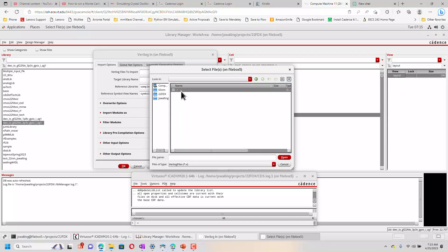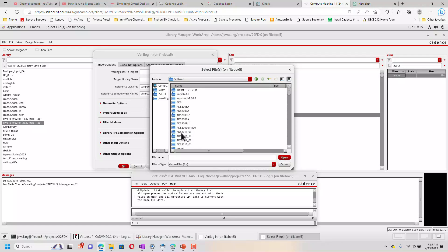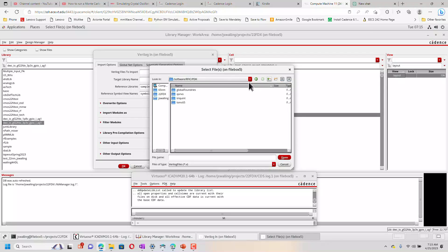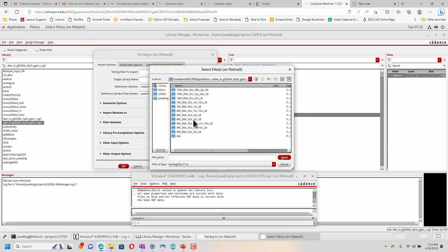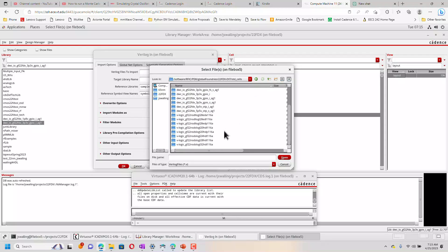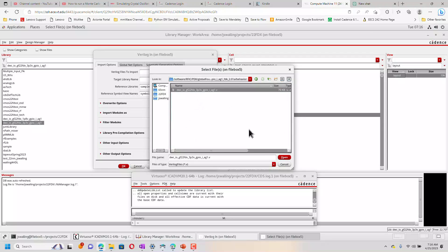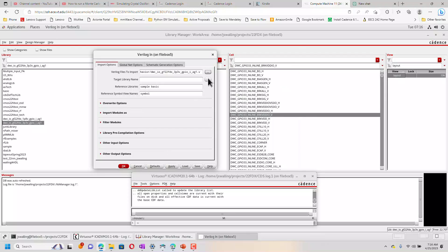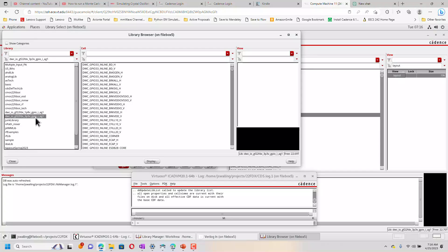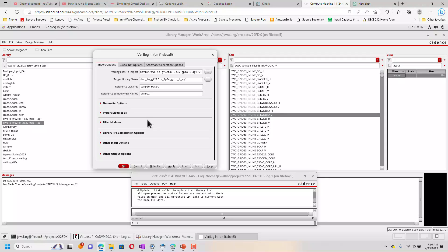We're going to navigate to the path where our standard cell library or our IO library is. There we go, we have a .v file. We're going to target this to the library that we just added, and almost everything else should be okay.